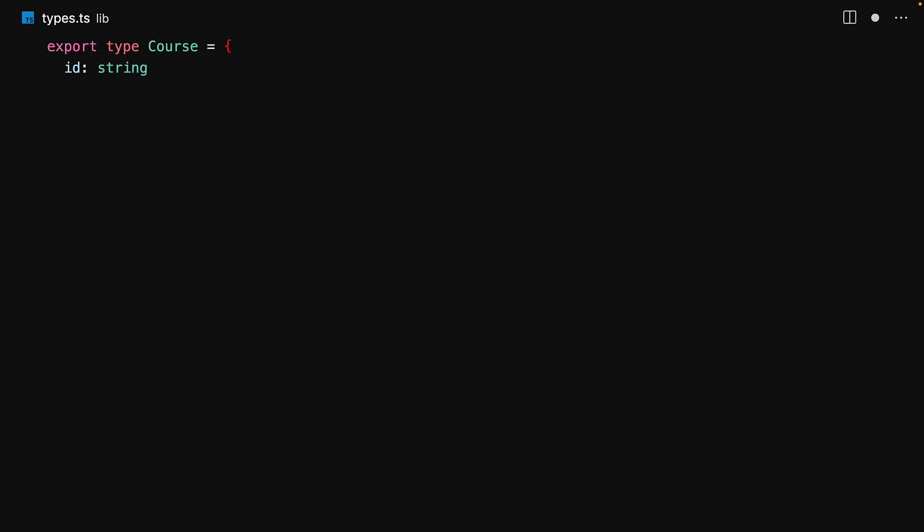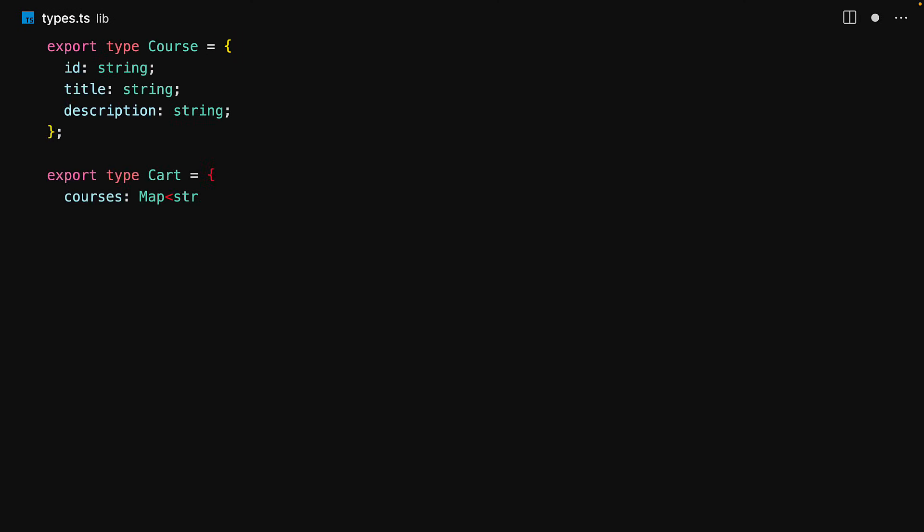We kick off by defining a few core types. We define the type for the course, which will have an ID, title, and a description, along with the data structure that we will use to maintain our cart, which will be a simple JavaScript Map.